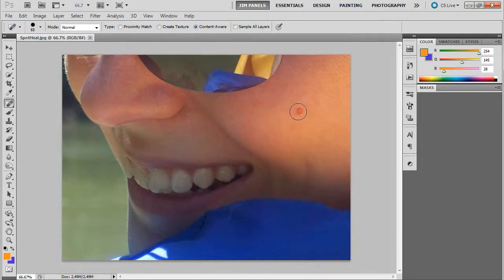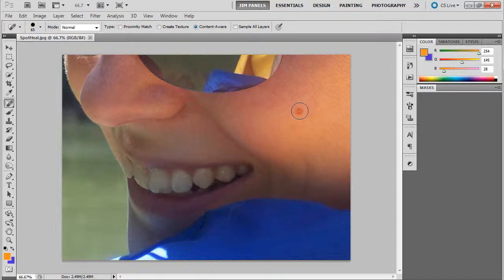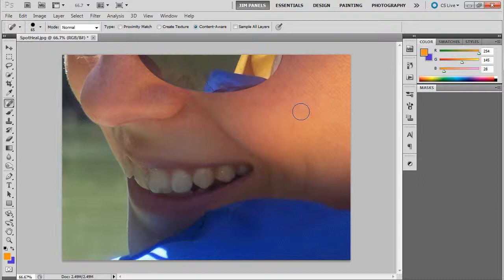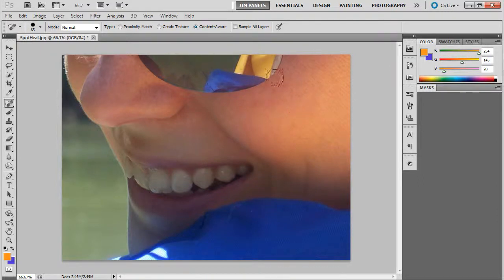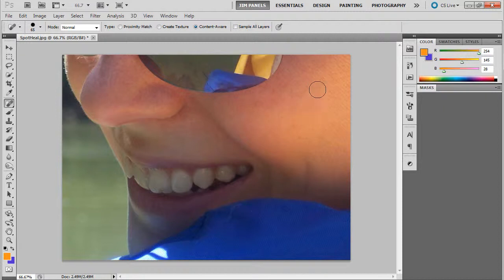And all you do is find it and basically paint over it. You want to cover it completely. And then what it's going to do is it's going to use its algorithms, its little programming, to find the best pixels for that area.